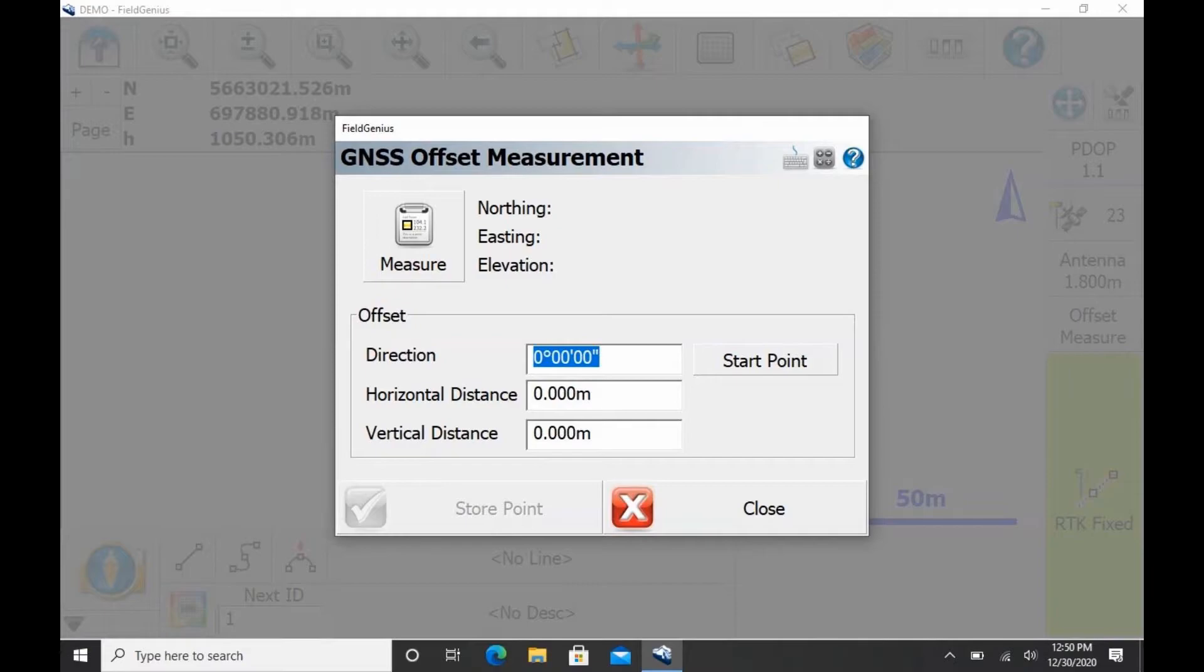So what I'm going to have to do on my first point here is I'm just going to choose a point away from where my offset measurement needs to be, and that's going to be my start point.